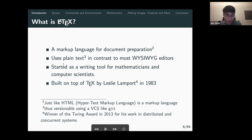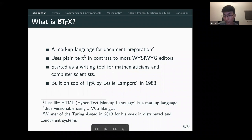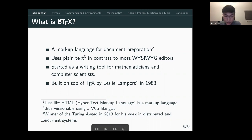LaTeX started off as a writing tool for mathematicians and computer scientists. Nowadays you can use it to write research reports, do your math or physics homework, or any kind of typesetting work. It's built on top of TeX by Leslie Lamport, who was a Turing Award winner.